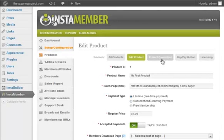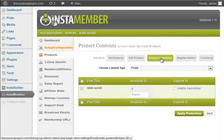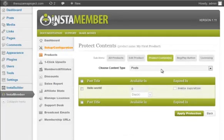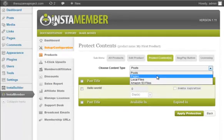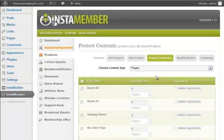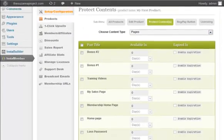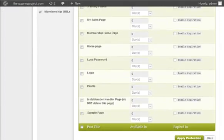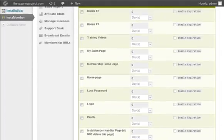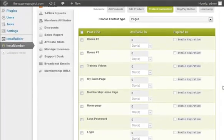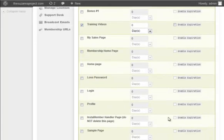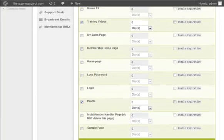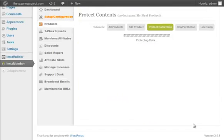Next, I'm going to show you how to manage content protection. You can select posts or pages that you want to protect on your site. And in this demo, I'm going to choose pages because I have a few pages that I have created earlier that I want to protect. The pages that I want to protect: training videos and profile. So I select both pages and I click on apply protection.